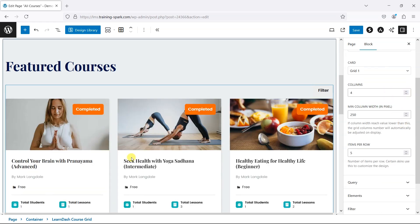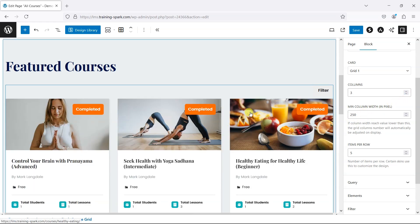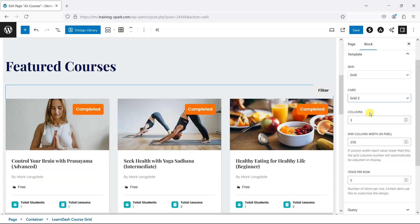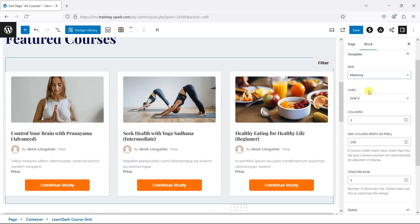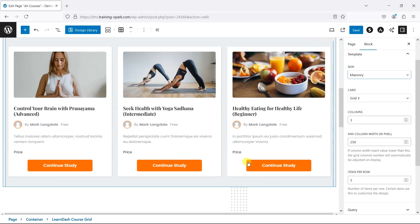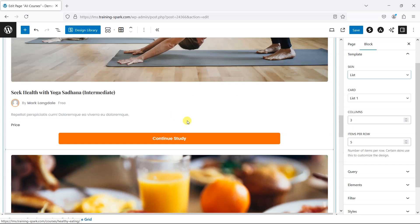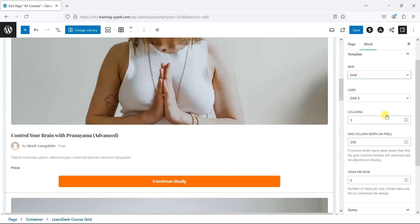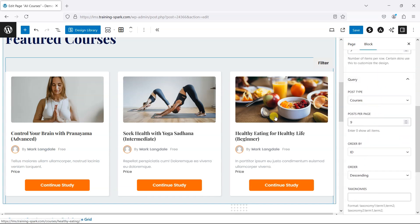We can control things like the number of columns — if we have lots of courses we might want to increase the number of columns. You can set the minimum width of one of these, so for example if you're using a smartphone, it's the minimum width that one of those would display even in a grid. There are a few different styles you can choose from: masonry would work if you have tiles of different sizes, and you can also display these as a list so they appear one under the other. I'm just going to keep that as grid.